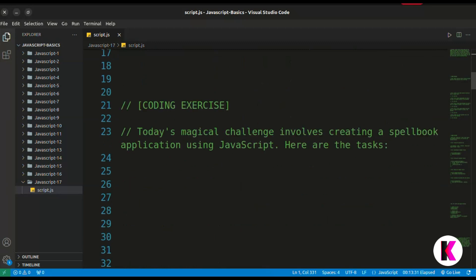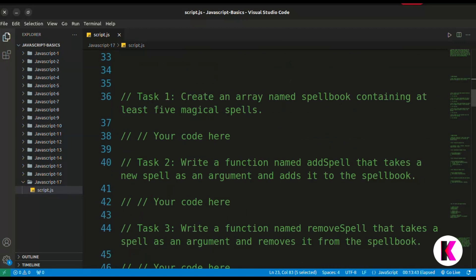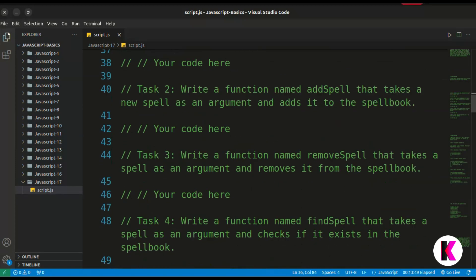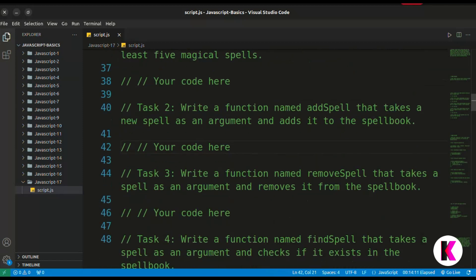This is our coding exercise. Today's magical challenge involves creating a spellbook application using JavaScript. Here are the tasks. Task 1: create an array named spellbook containing at least five magical spells. Task 2: write a function named add spell that takes a new spell as an argument and adds it to the spellbook. Task 3: write a function named remove spell that takes a spell as an argument and removes it from the spellbook.